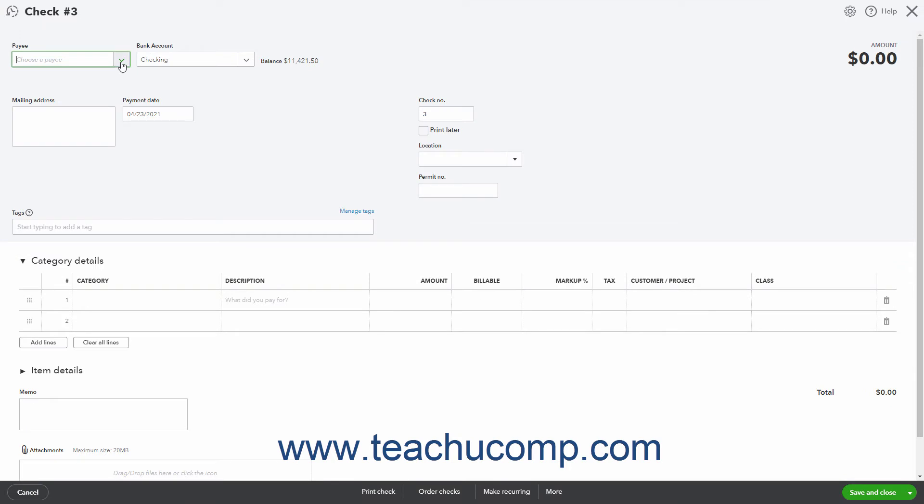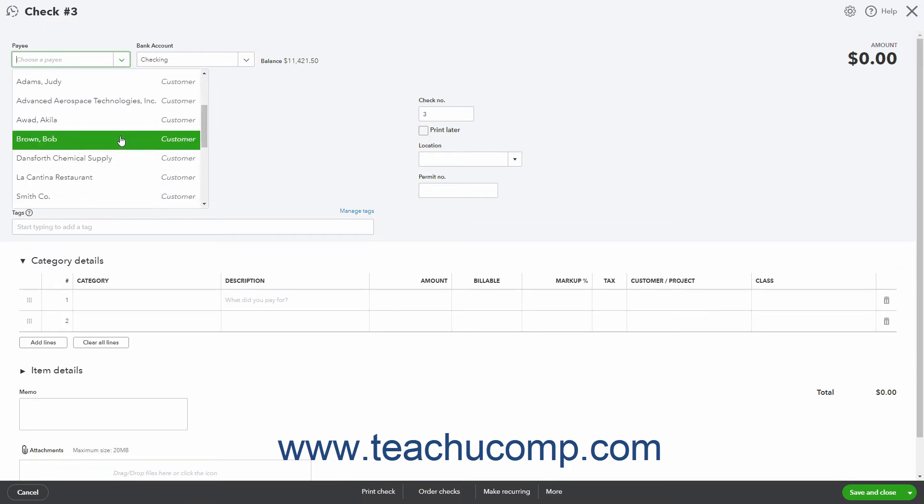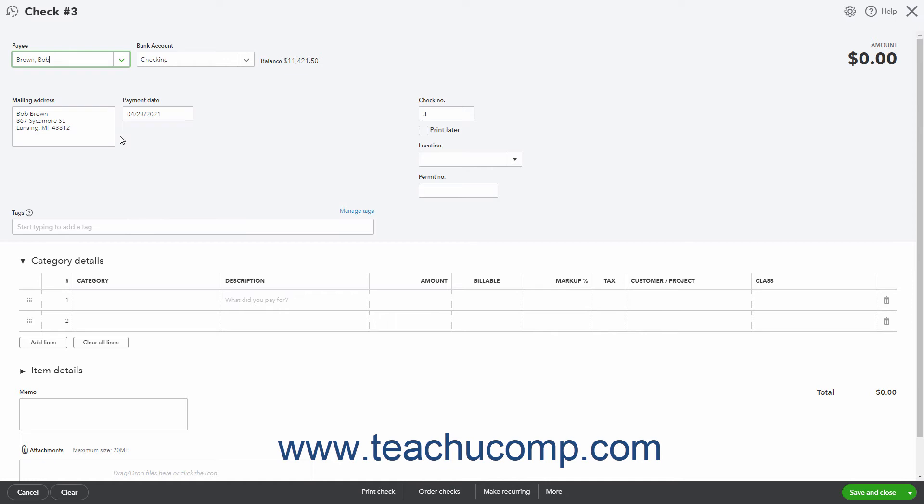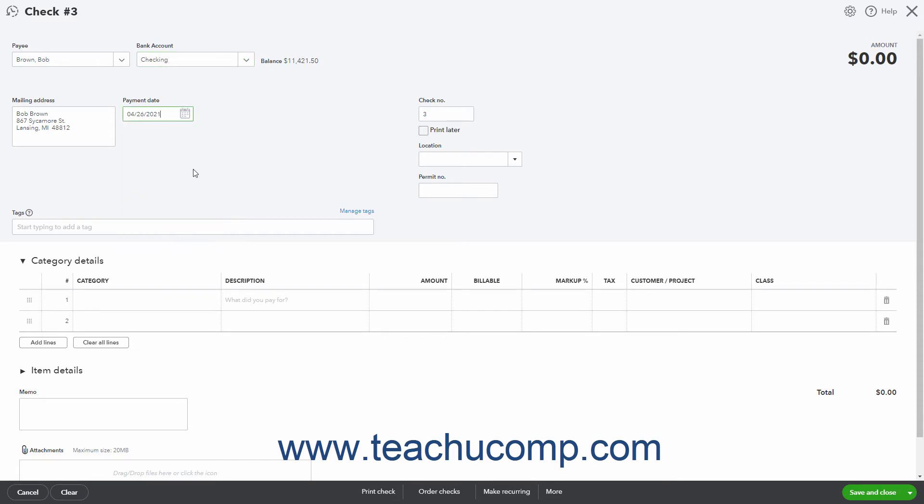Select the name of the customer from the payee drop-down. Select the account from which to draw the funds from the bank account drop-down. Select the payment date from the payment date field. To print the check later, check the print later check box, otherwise enter the check number into the check number field.